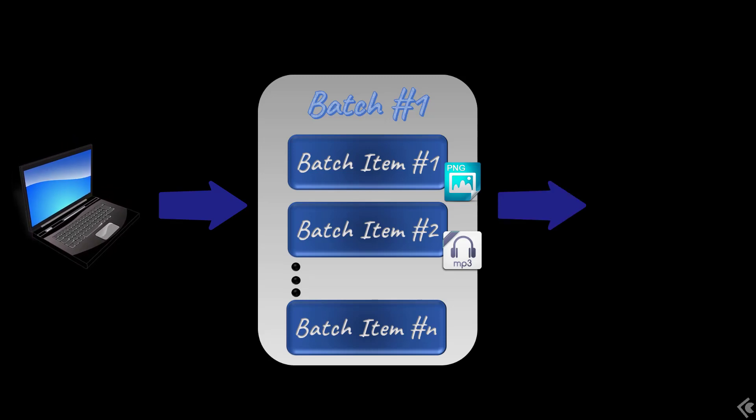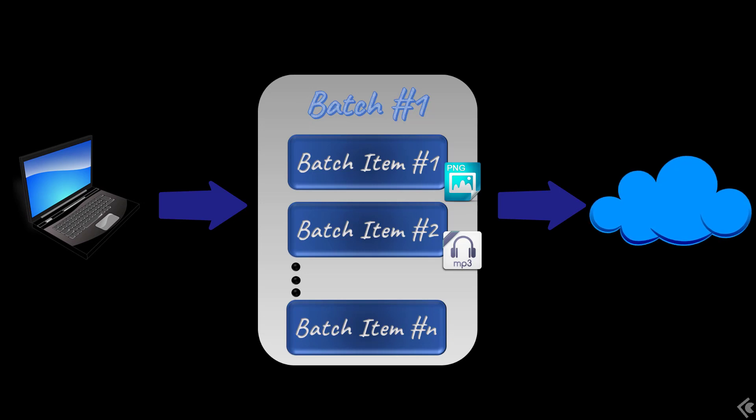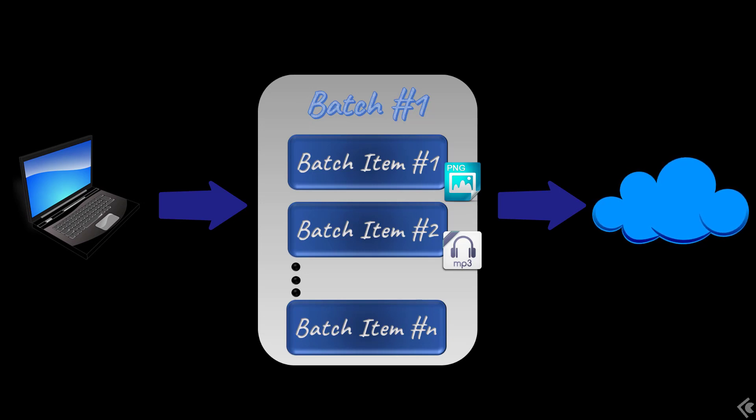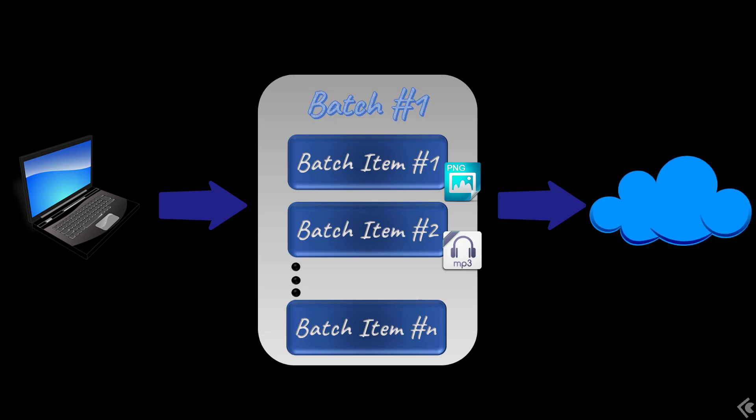The batch contains batch items which in turn represent each of the files selected for upload. Batch items are typically uploaded one per request, but this behavior can be configured, as well as how many files to parallelize.